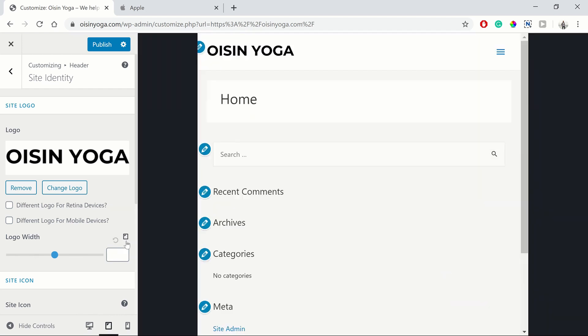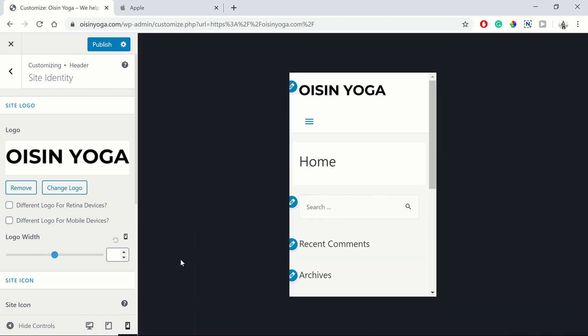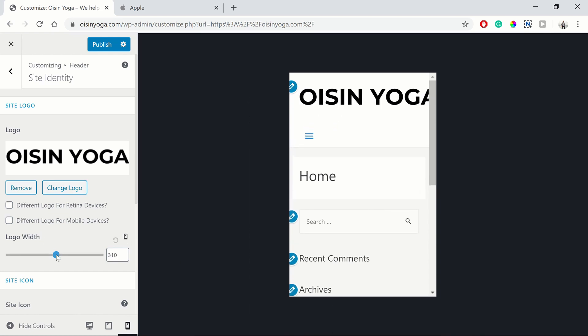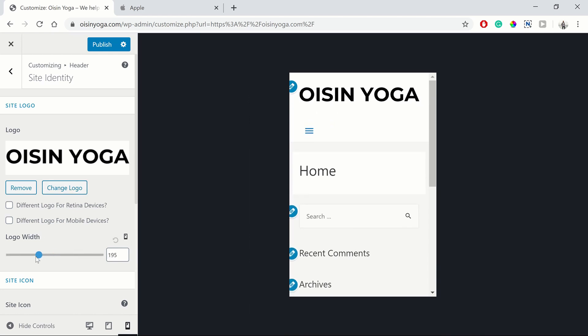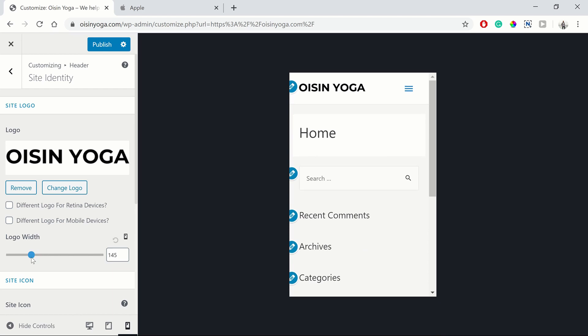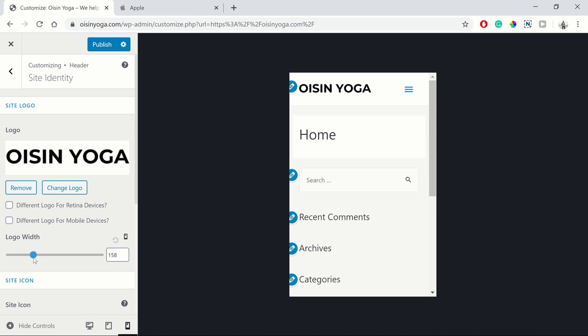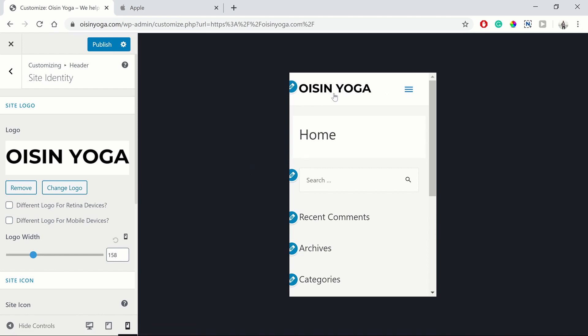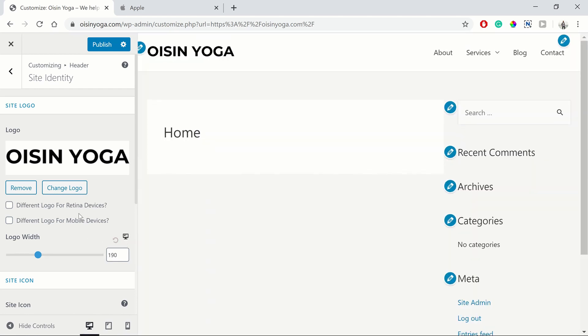So you can look at the mobile preview by selecting this icon here. So you've got your desktop, your tablet and your mobile. And again, you can adjust the width here as well. So to find a width that works. So you want to have our menu button here and our logo displaying on the same line. So that looks pretty neat.